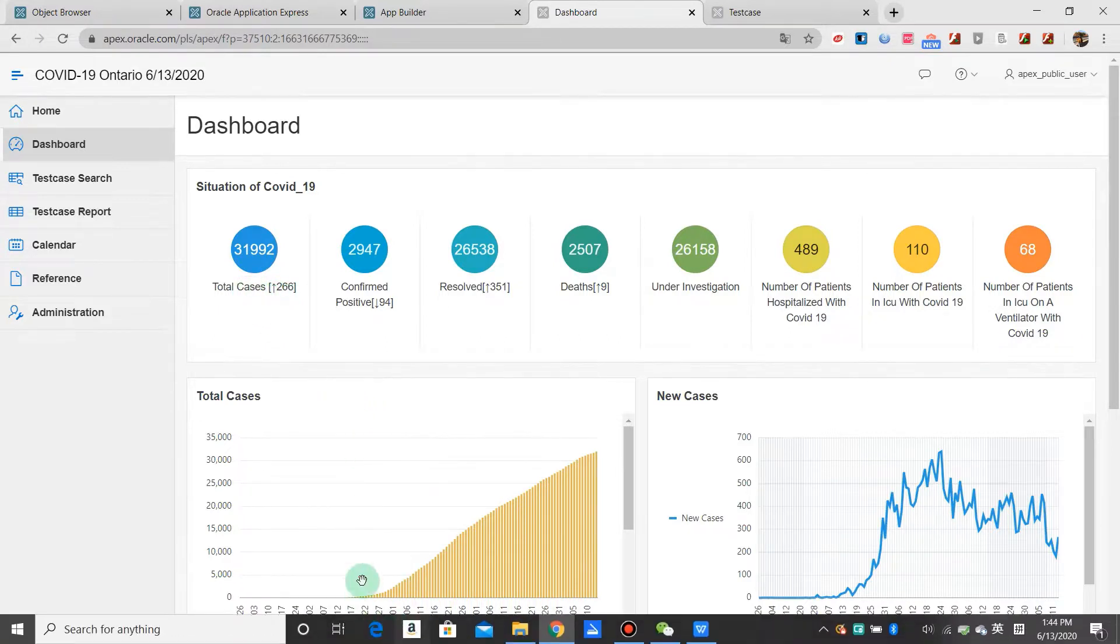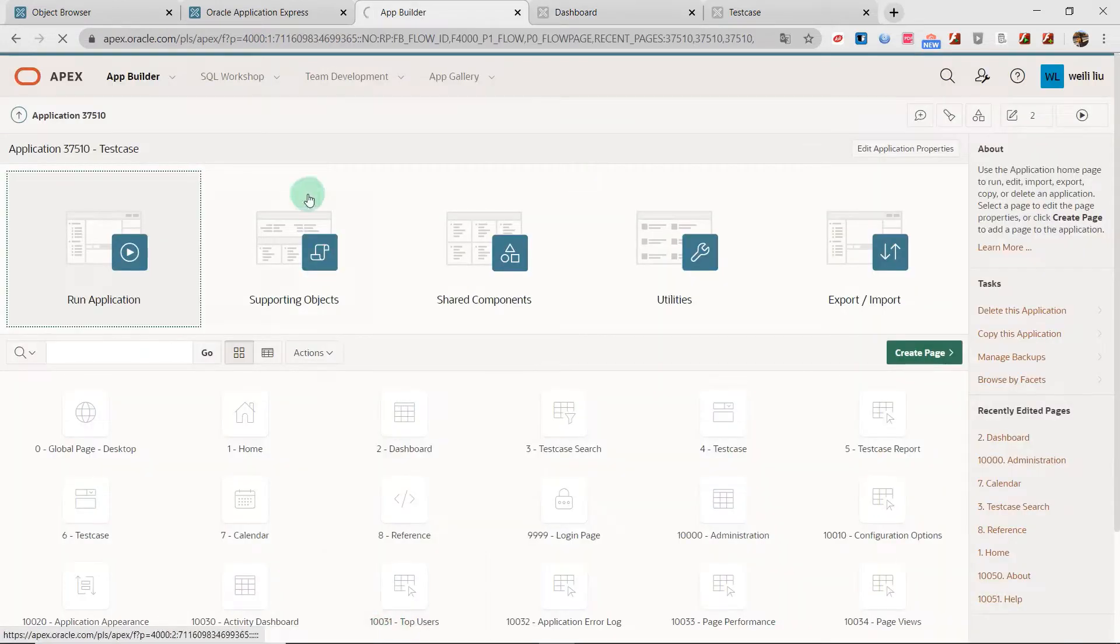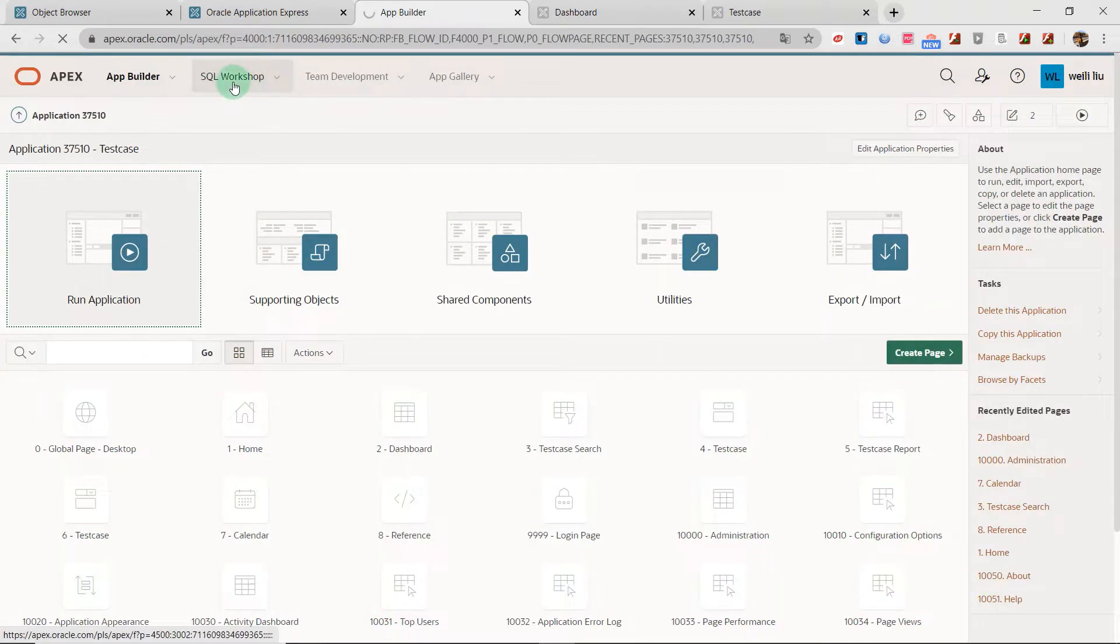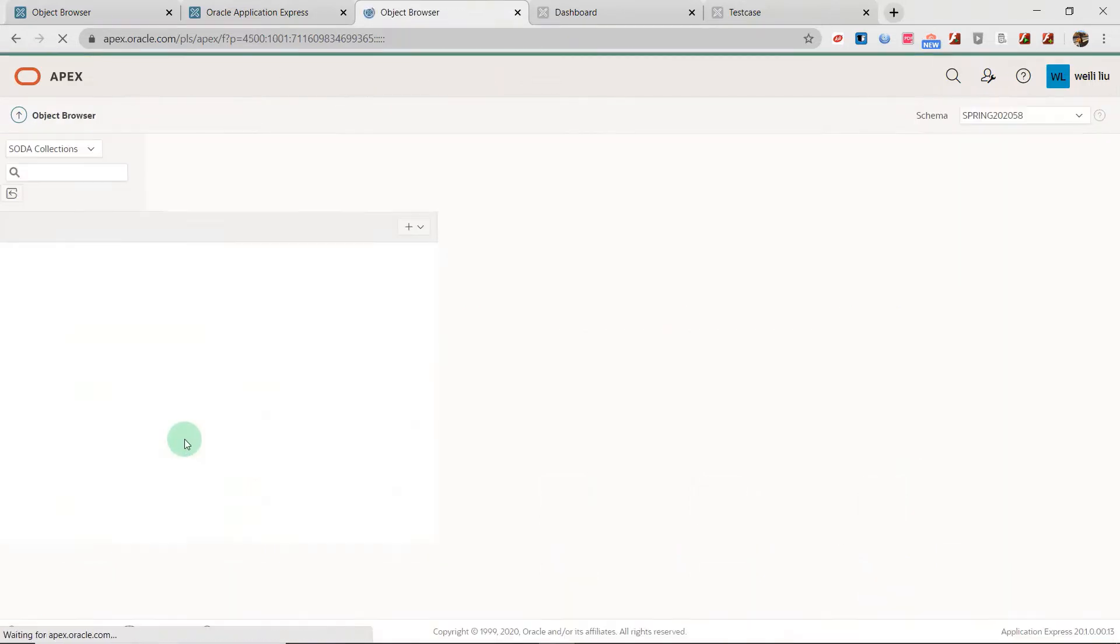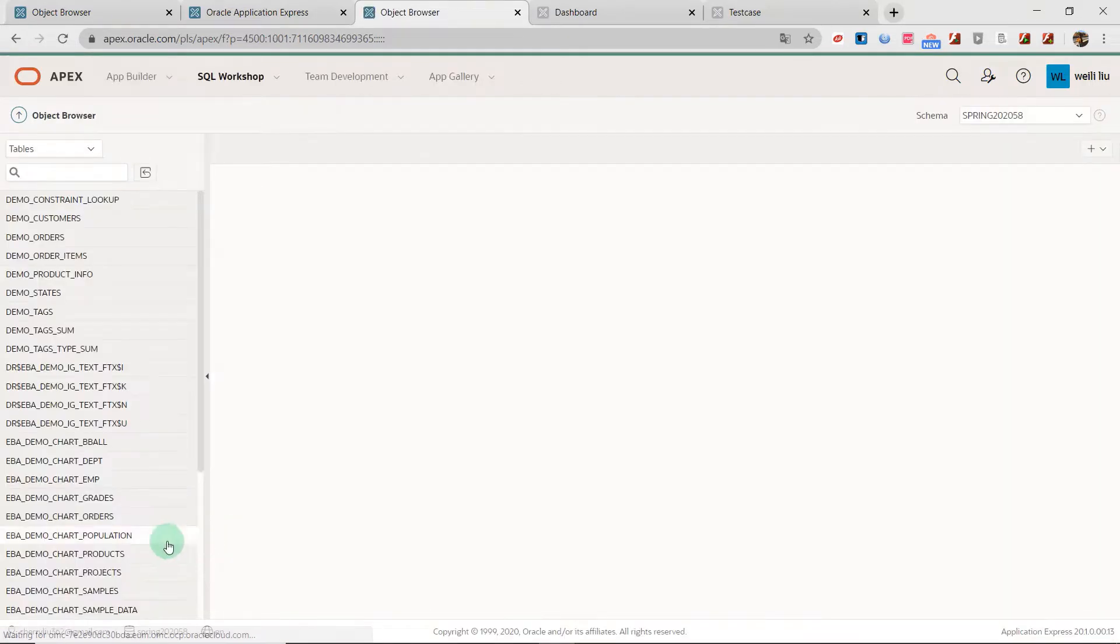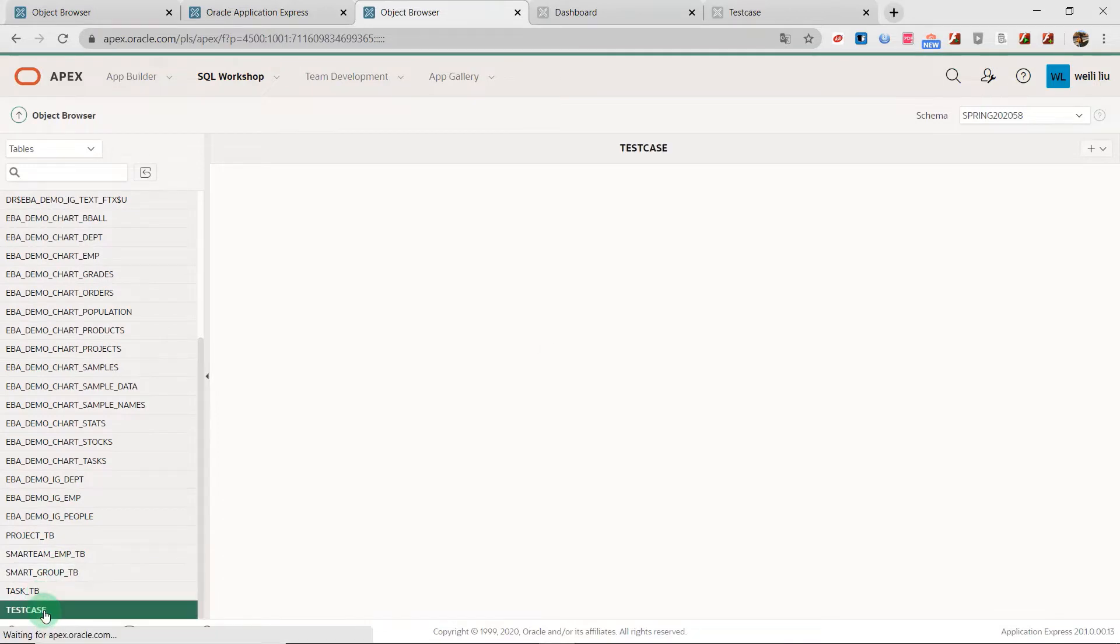I have one table. We go to the SQL workshop and object browser. This table name is test_case.